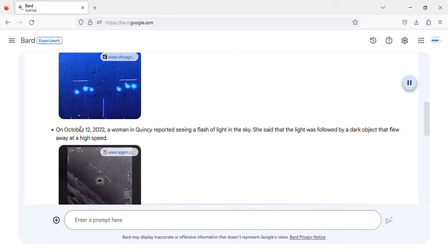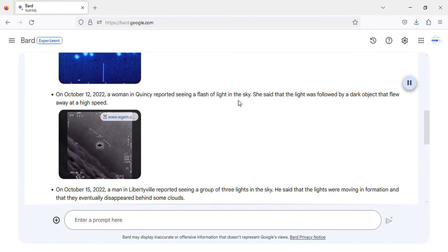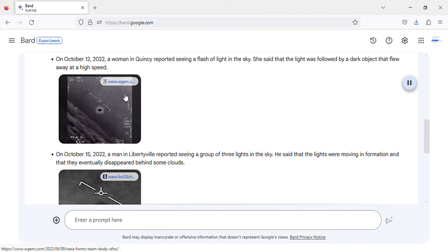On October 12, 2022, a woman in Quincy reported seeing a flash of light in the sky. She said that the light was followed by a dark object that flew away at a high speed. Image of Quincy, IL UFO sighting.